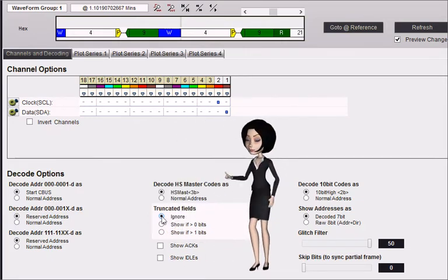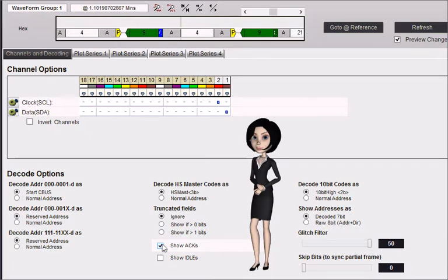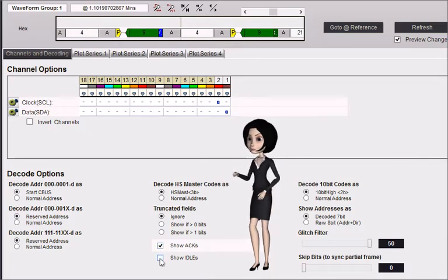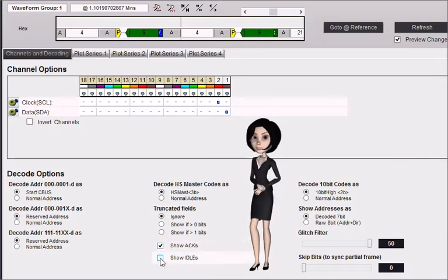Select Show Acks to have all Acks displayed in the output. Select Show Idols to have idle time displayed.